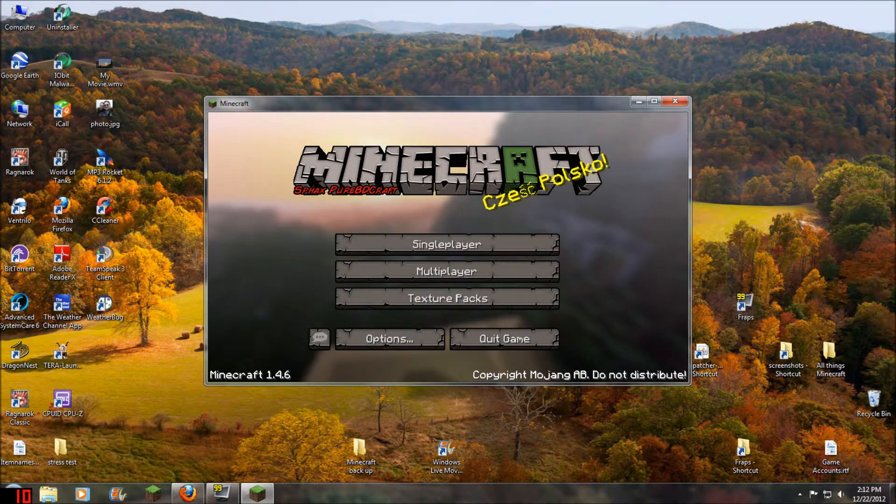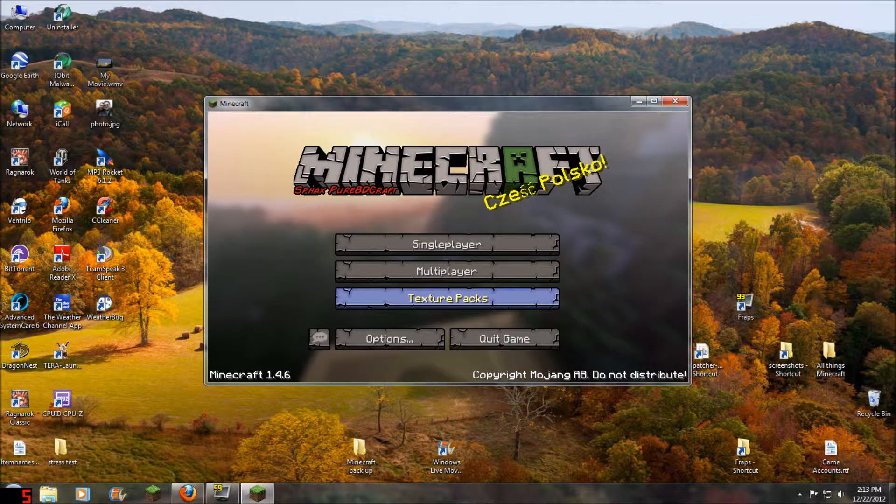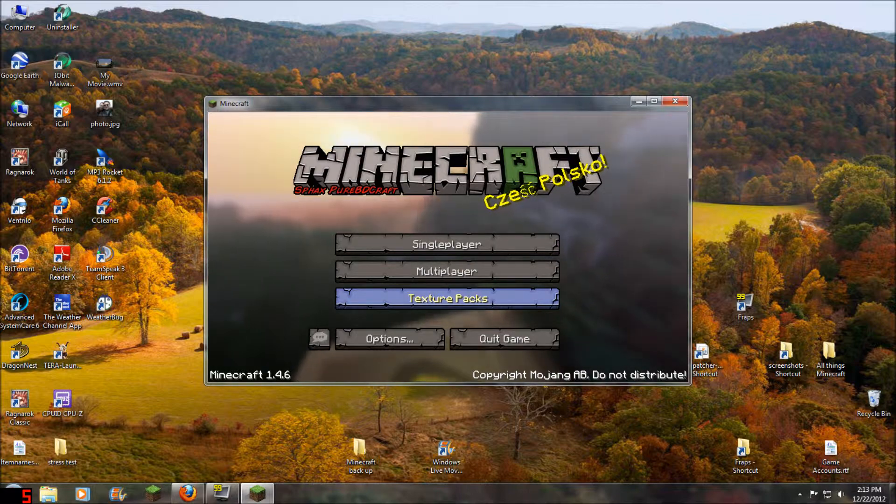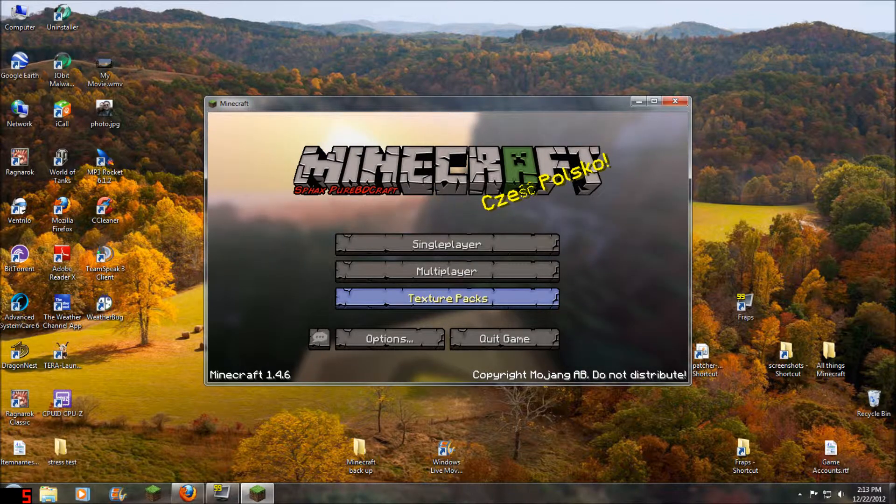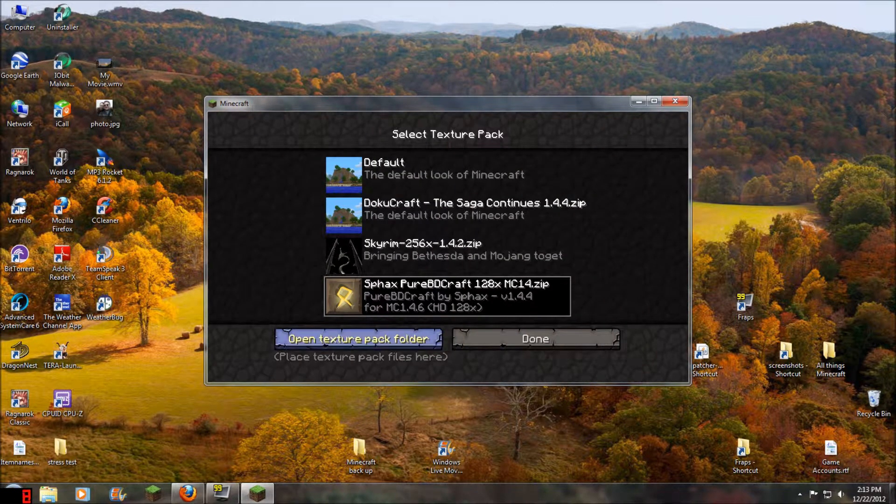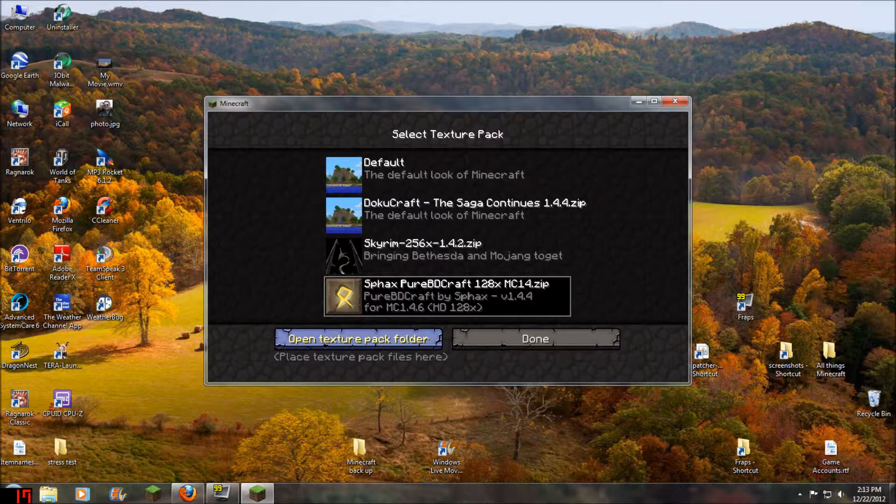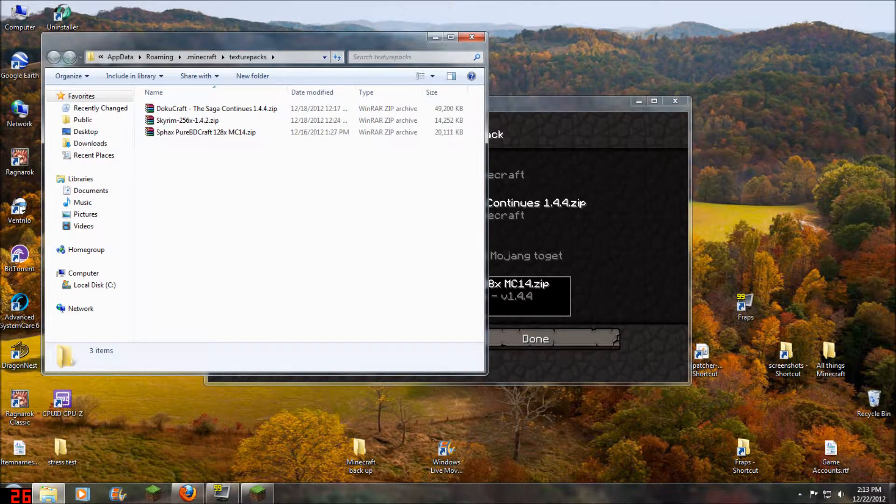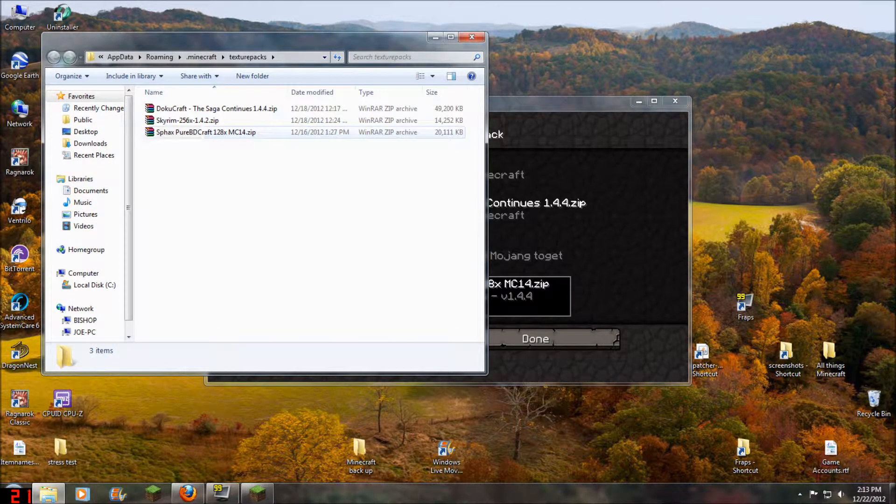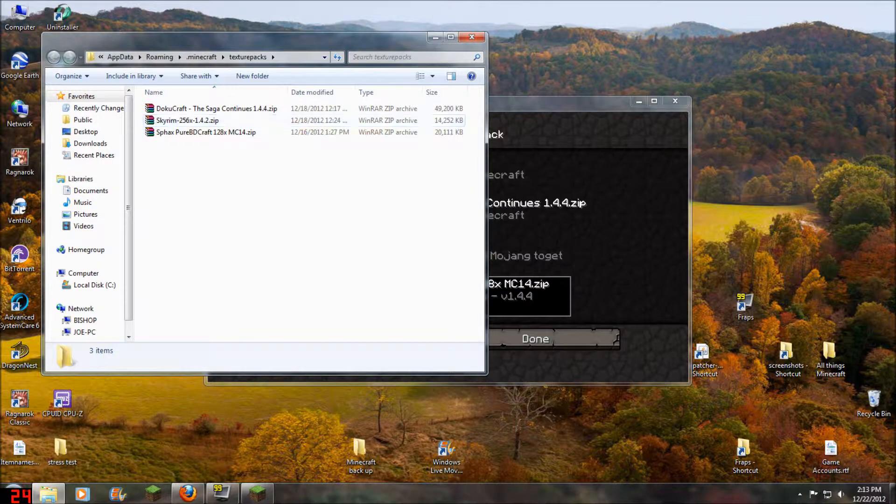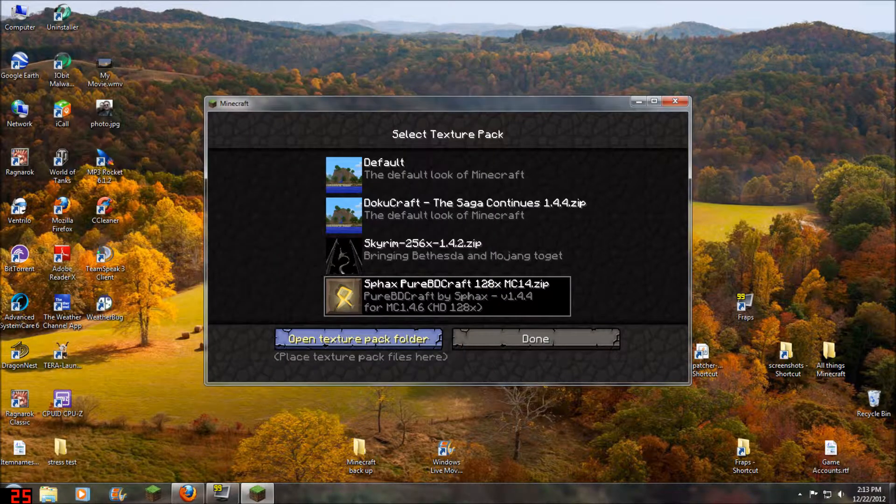Now all you're going to do is take the HD texture packs you download, and click them, put them into the open texture, when you open the texture pack folder. Just drag them and drop them into your texture pack folder, and then you'll be able to select them like normal texture packs.